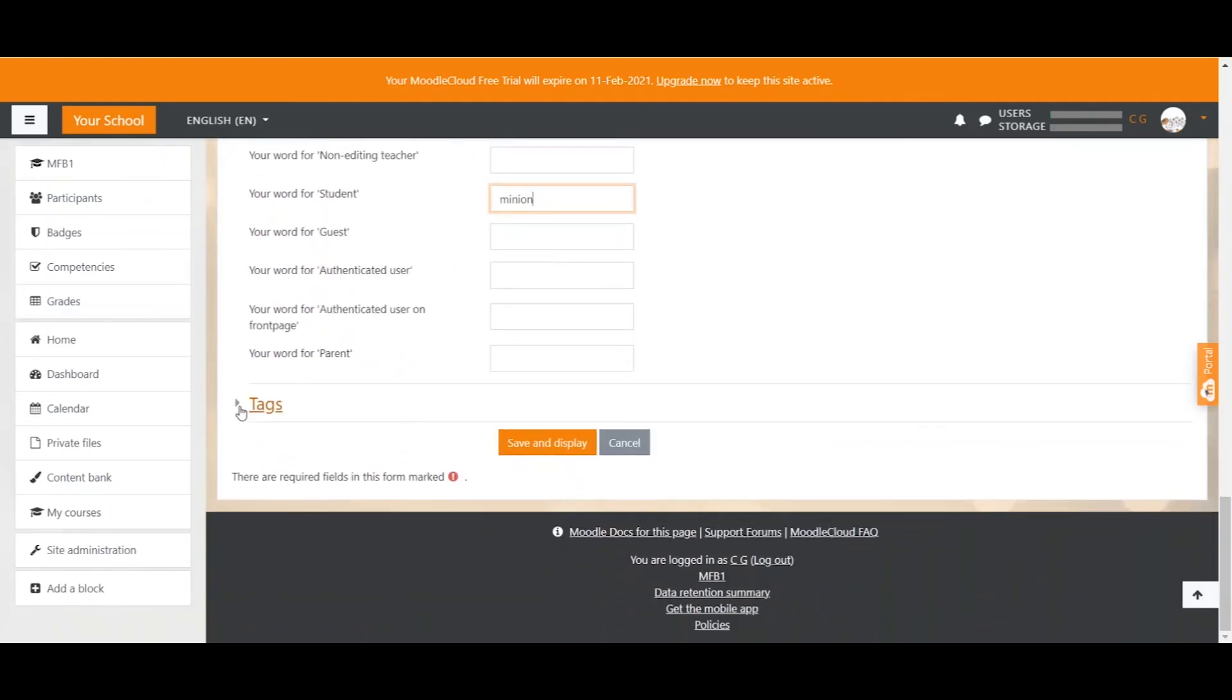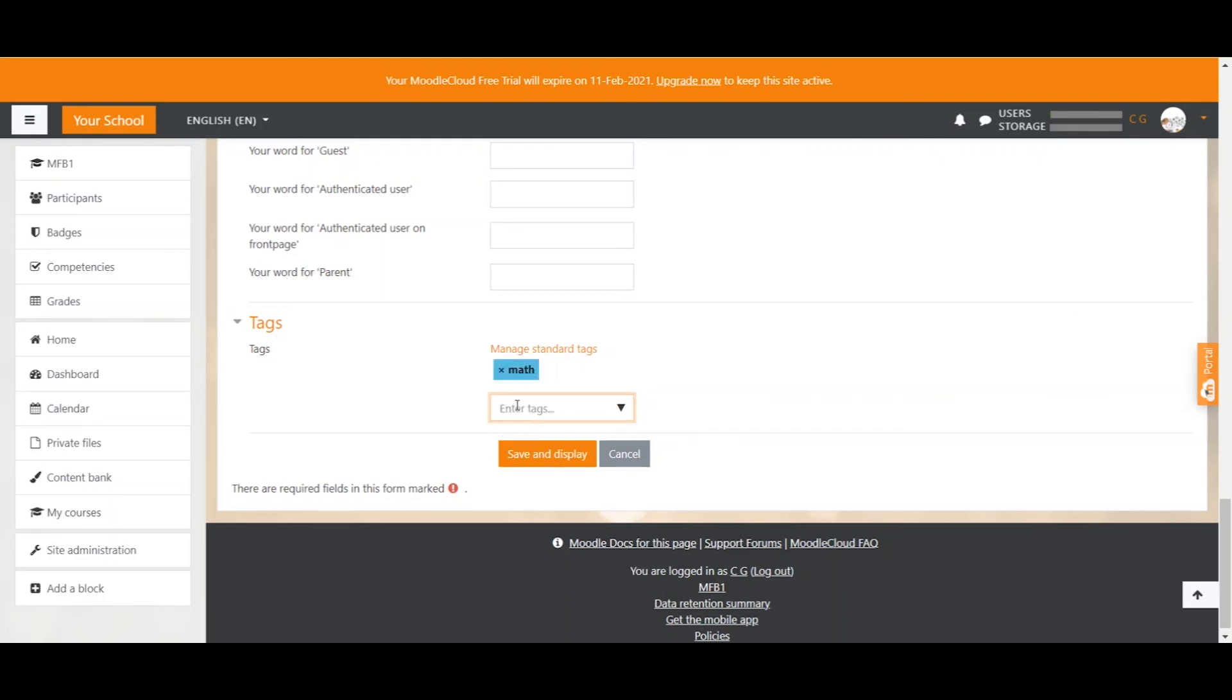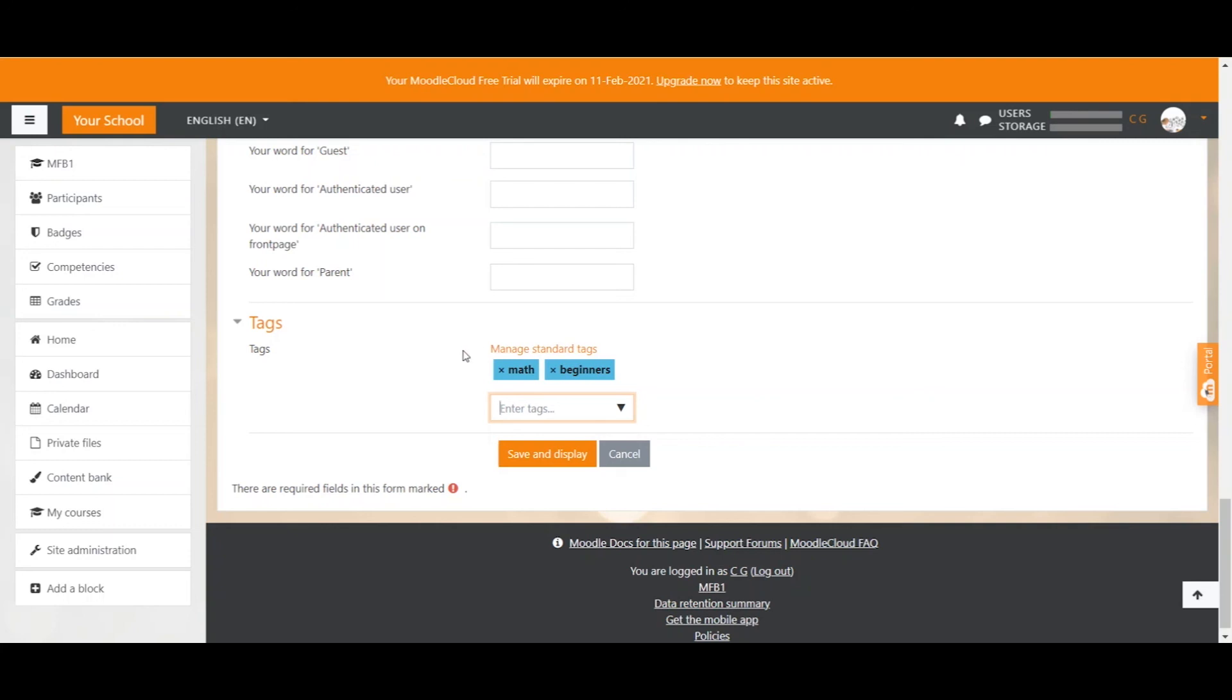And the last one is Tags. So Tags allow users to find courses using search terms that you can define here. For this course, for example, we would want to put a tag called Math. So we type in Math and click Enter. Another one would, for example, be Beginners. And we click Enter again. So this is how you can create different tags for your course. And if students then search for these terms, they will find easily what courses are related to it.